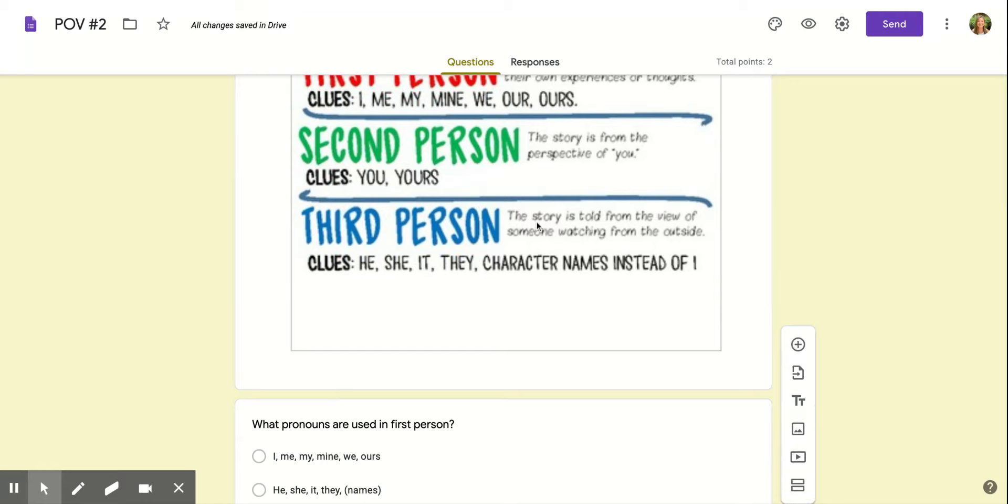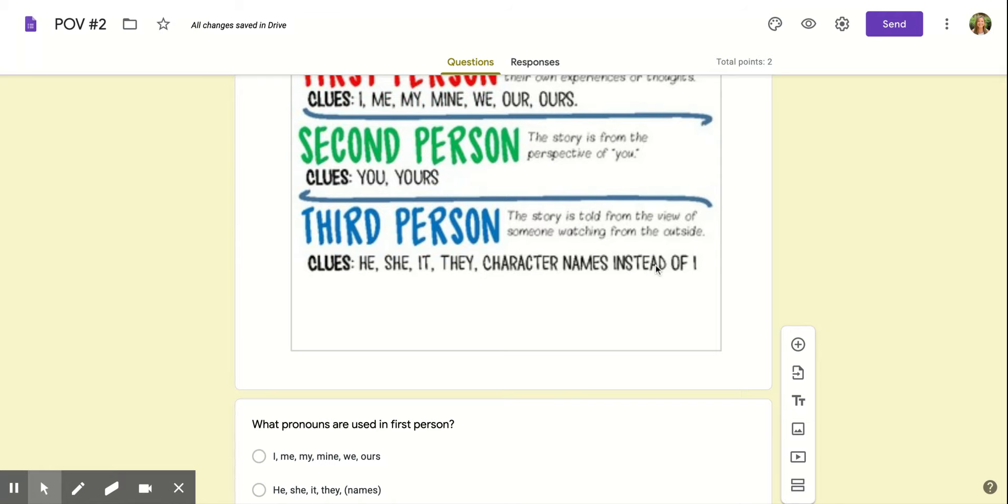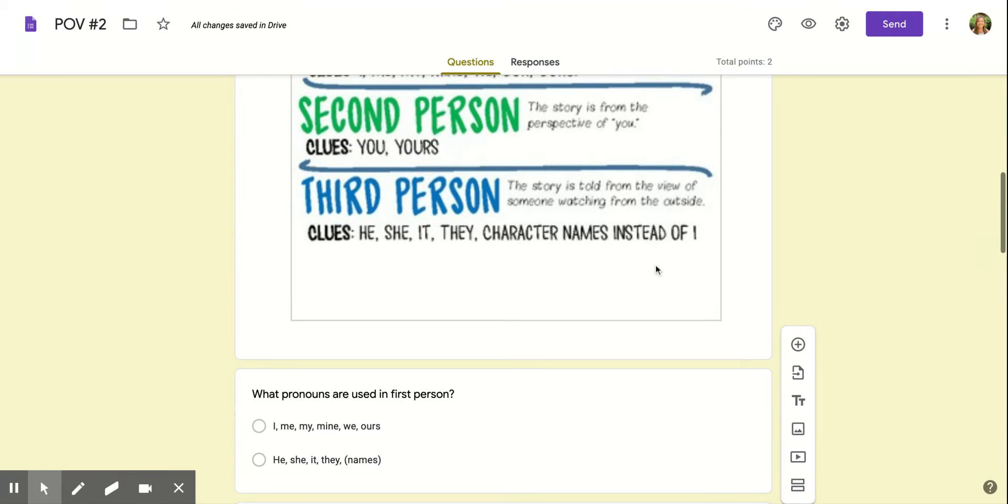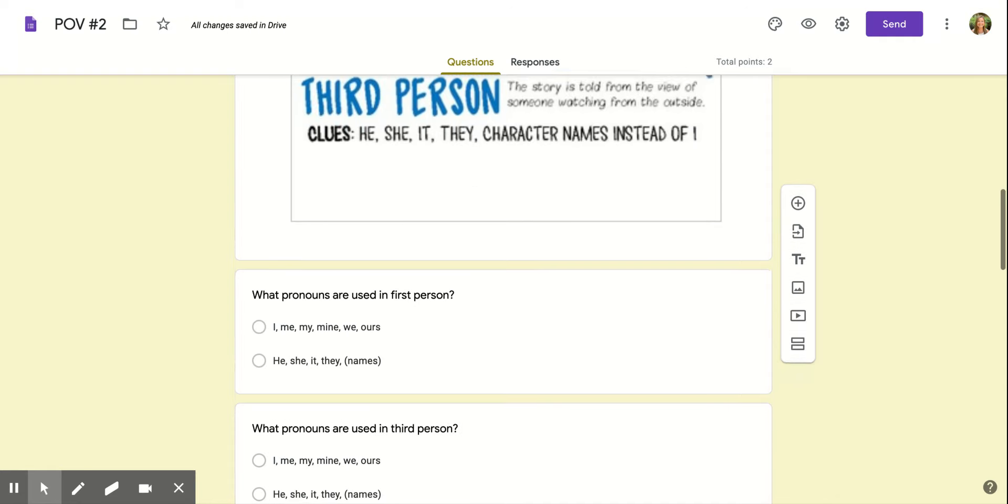Third person: the story is told from the view of someone watching from the outside. So think of like a narrator telling the story. Like if it's Cinderella, it'd be like 'the princess ran up the stairs' or things like that. It's when the person is not actually talking. They might use words like he, she, it, they, or the character's name instead. We might say 'the big bad wolf' instead of 'he' or something like that too.